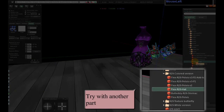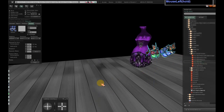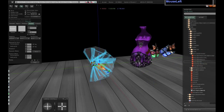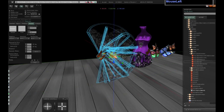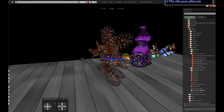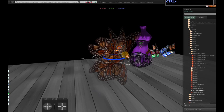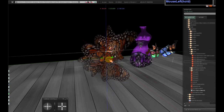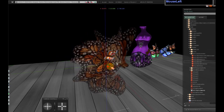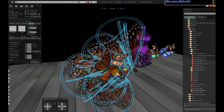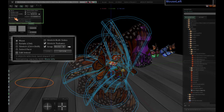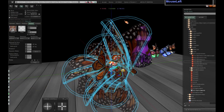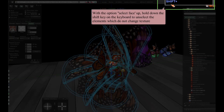Try with another part. Your mesh is fully selected. With the option select face, hold down the shift key on the keyboard to deselect the elements which you do not want to change texture.